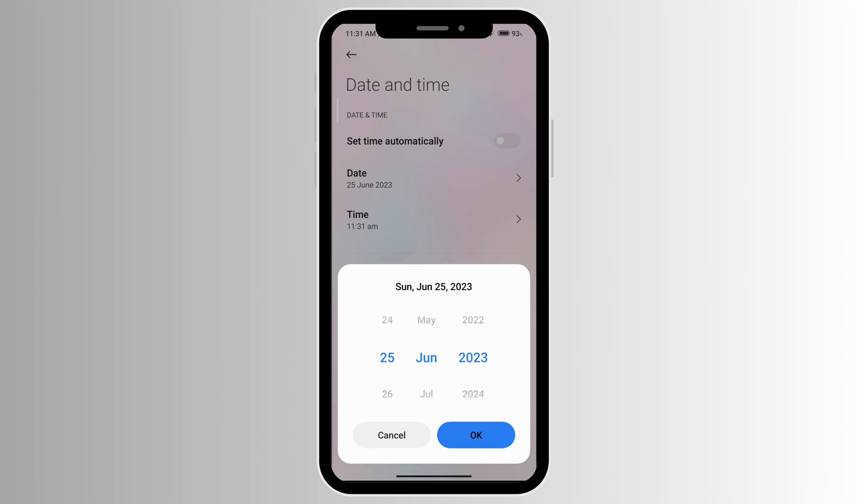Then go to your WhatsApp and click on the same delete option, and there you'll see 'Delete for everyone'. Make sure that your WiFi is turned off and your airplane mode is turned on. When you're through deleting the message, you can turn it back on. This is how to delete WhatsApp messages for everyone after a long time.